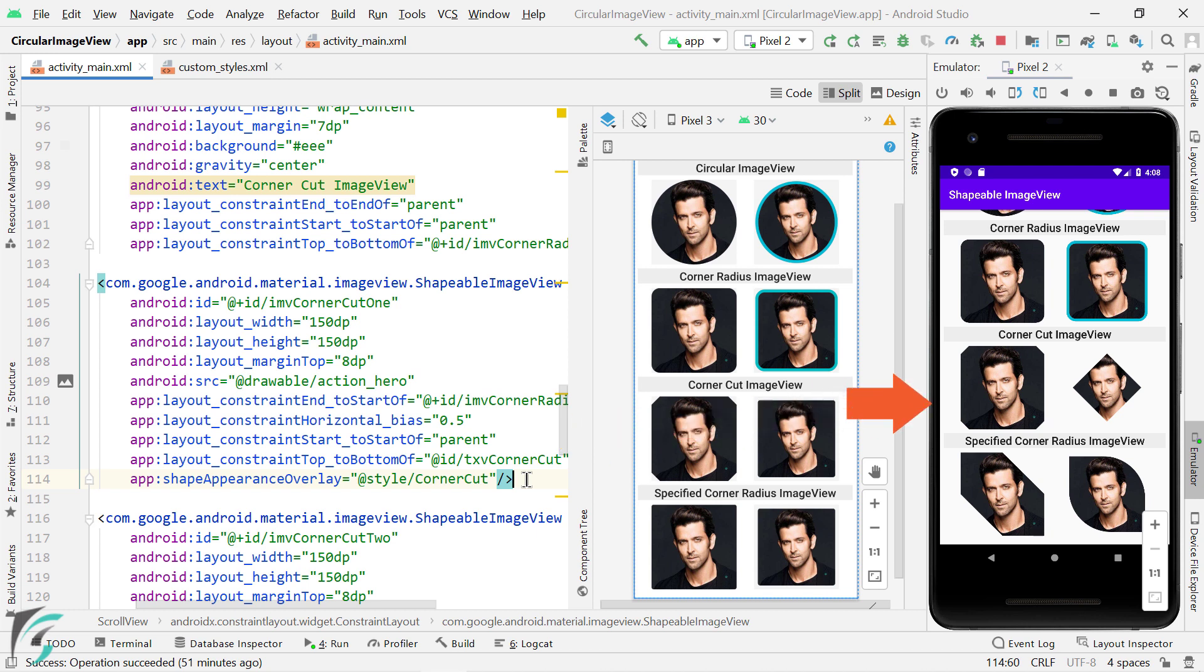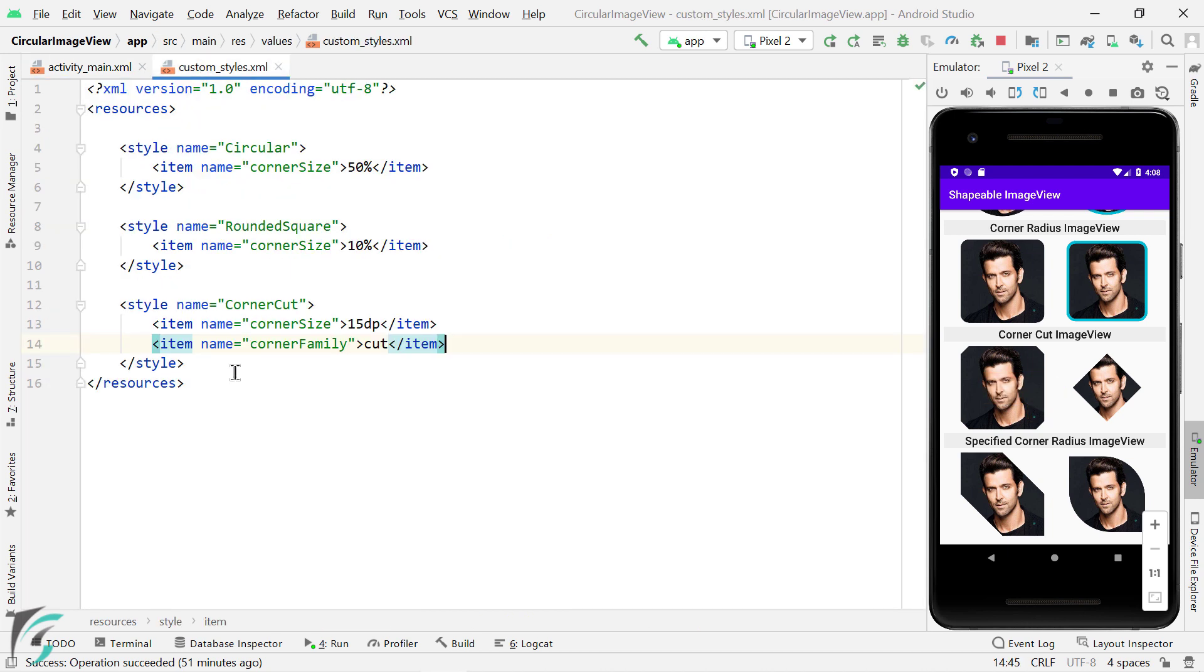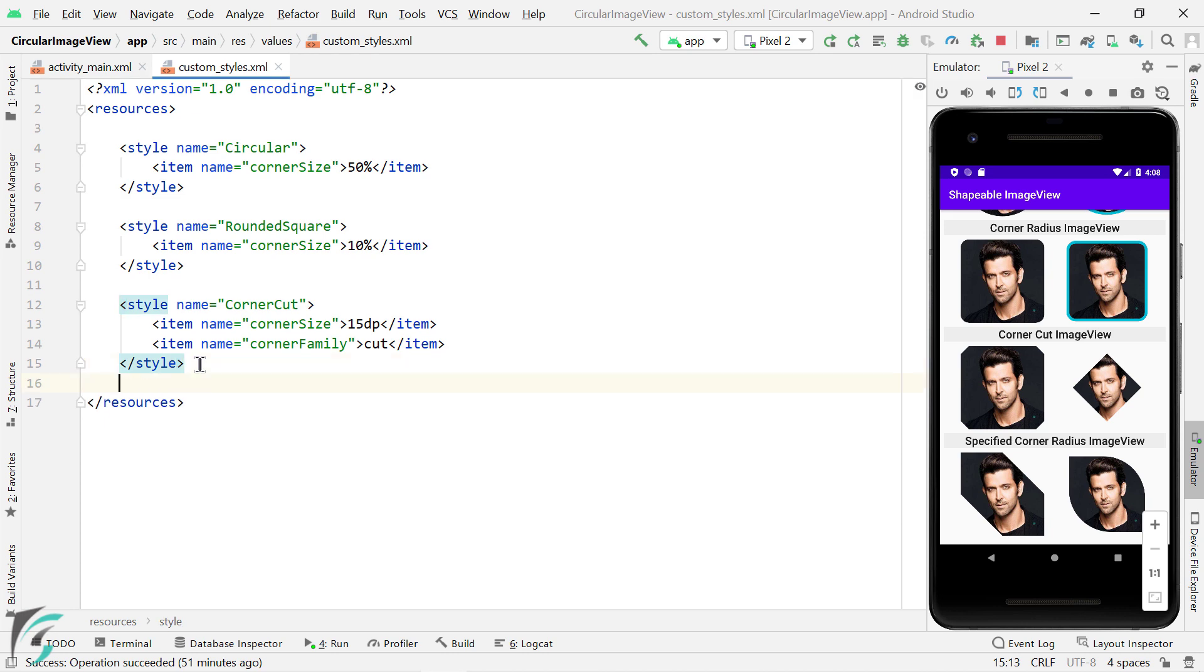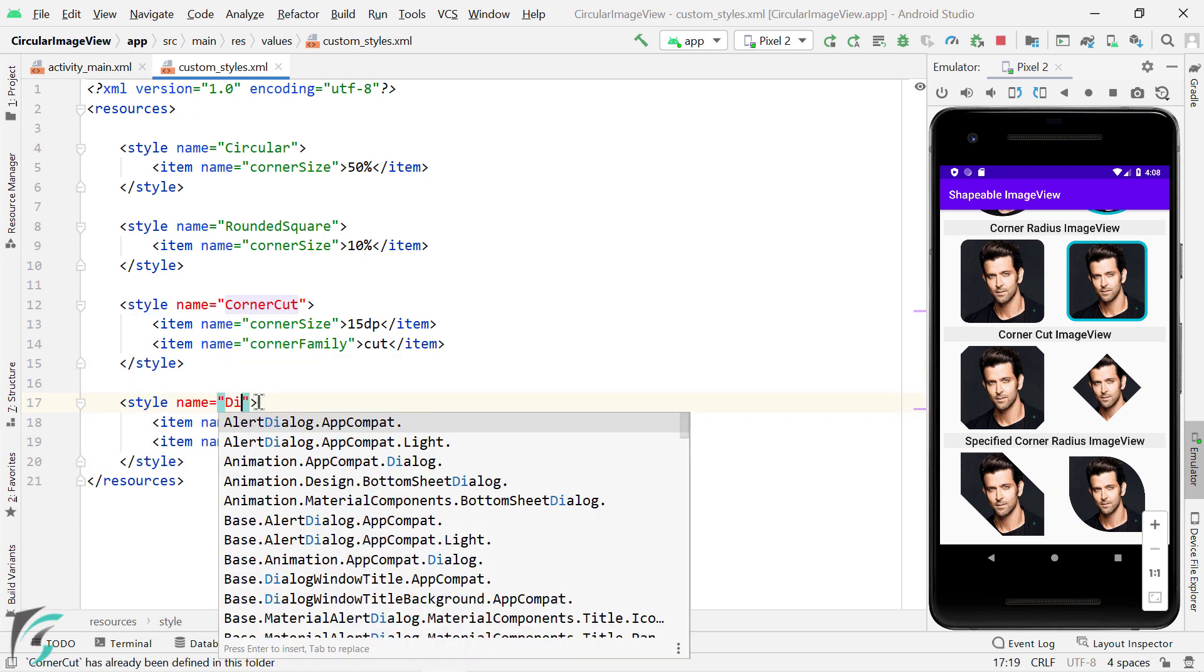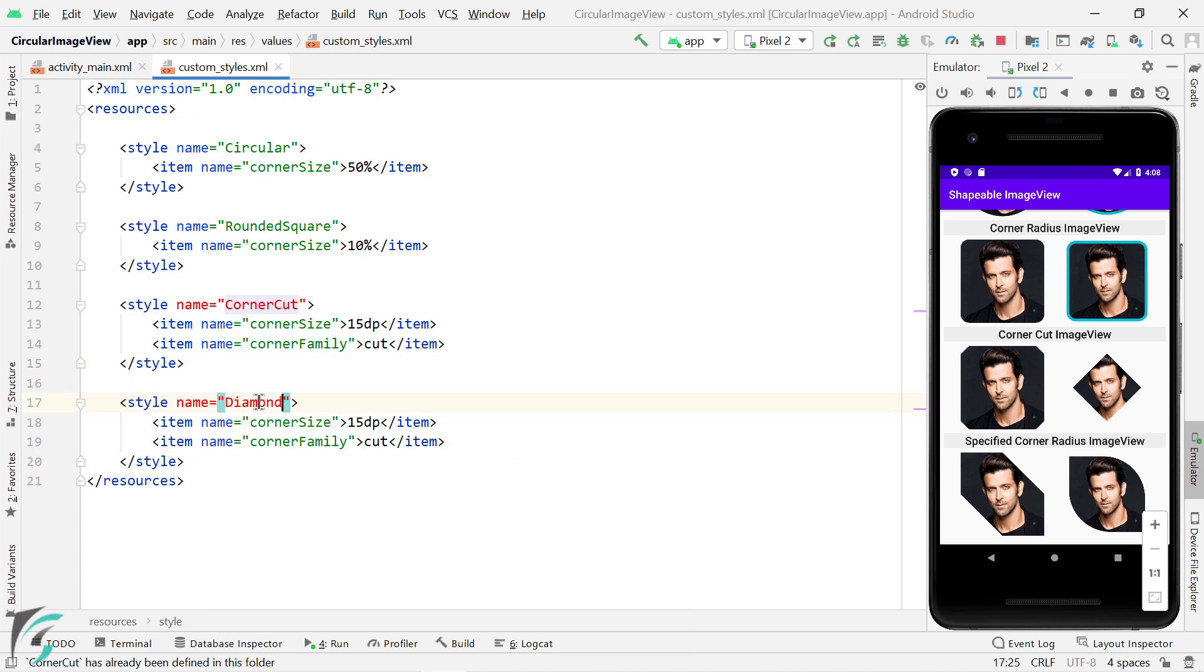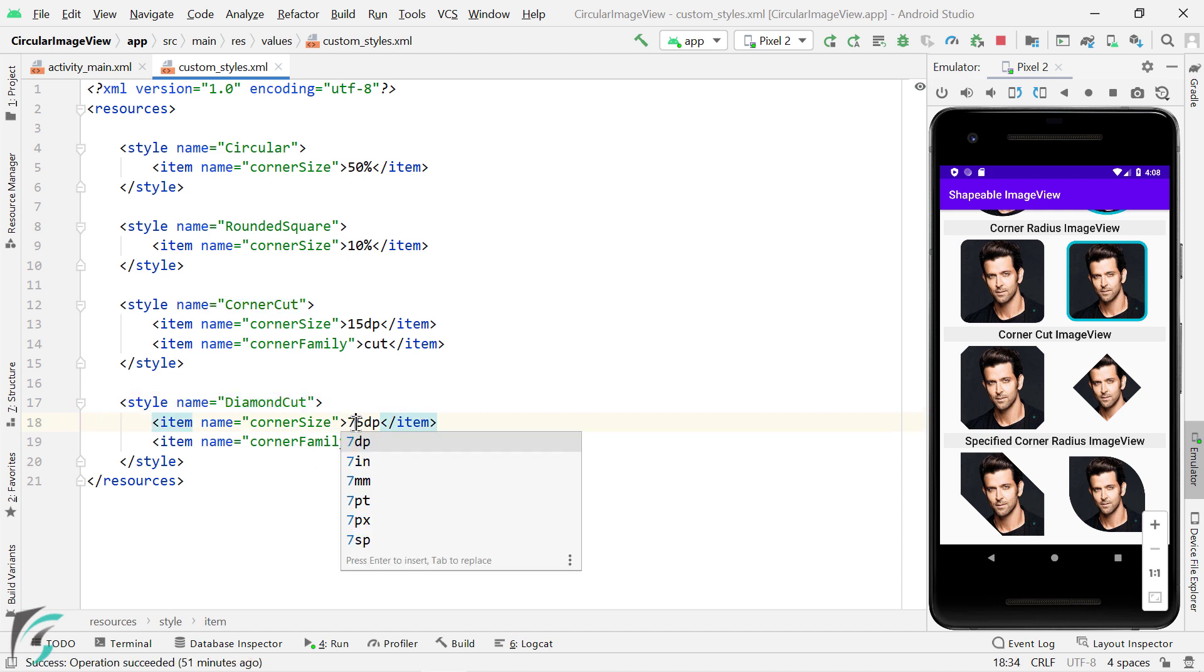Next for this image, we have more cut at the corners. So what I will do is, I will copy this corner cut style, paste it here, change it to let's say diamond cut. Let's name it something. And then let's increase the corner size to 75 DP.